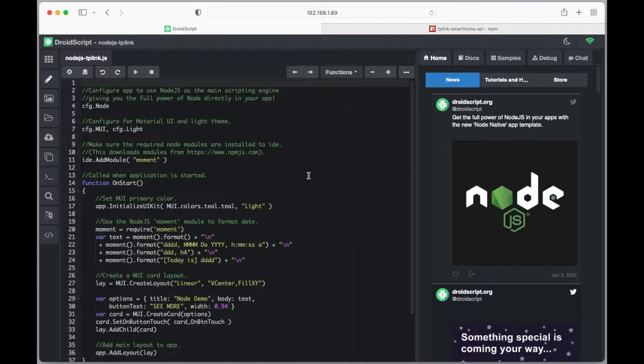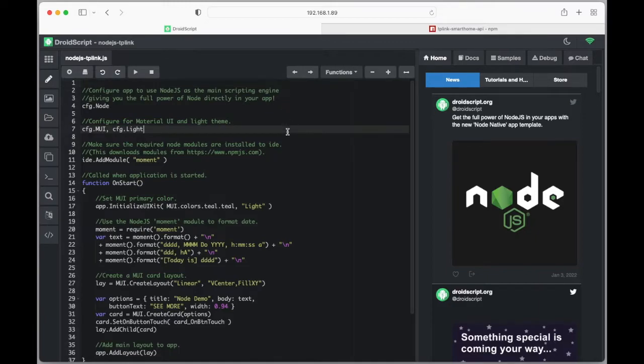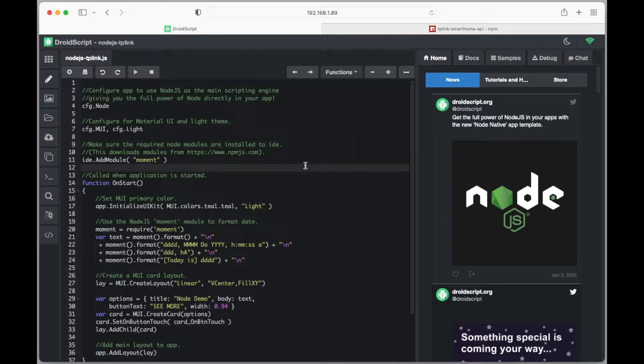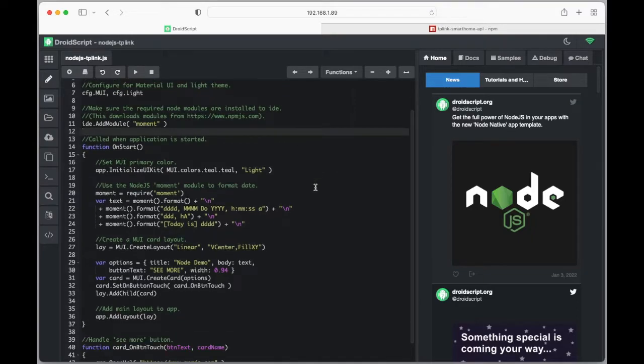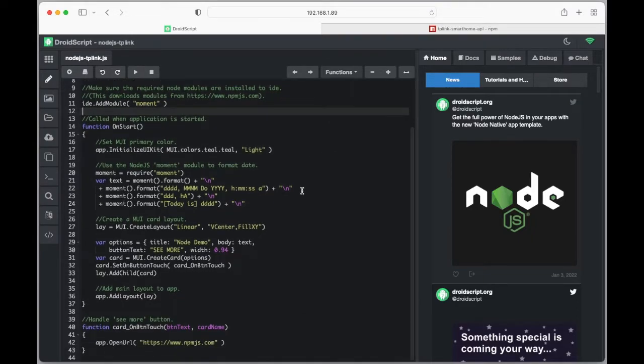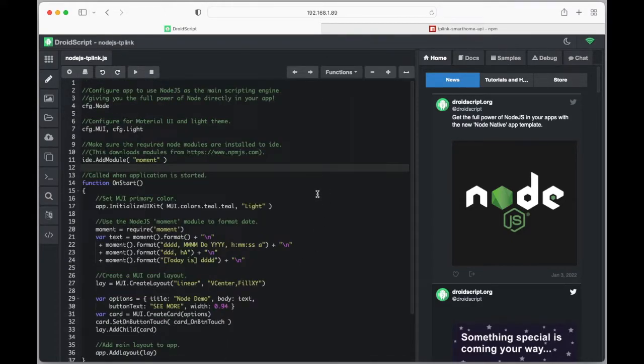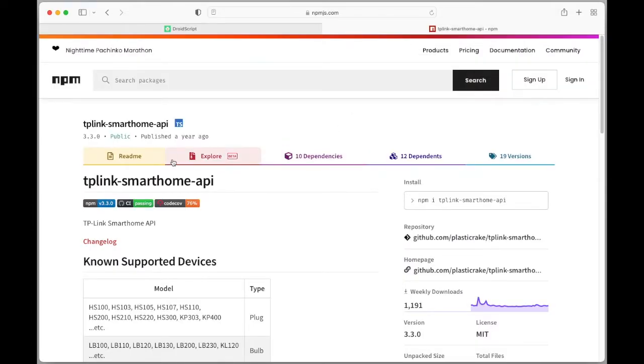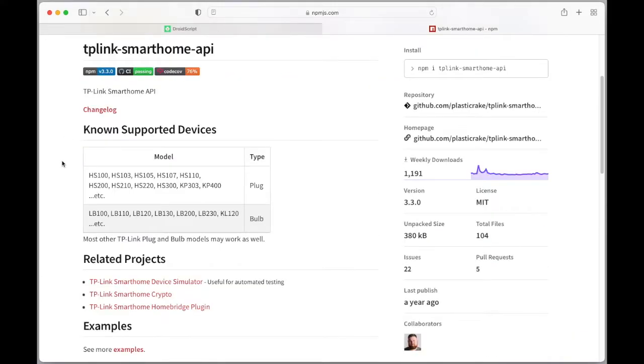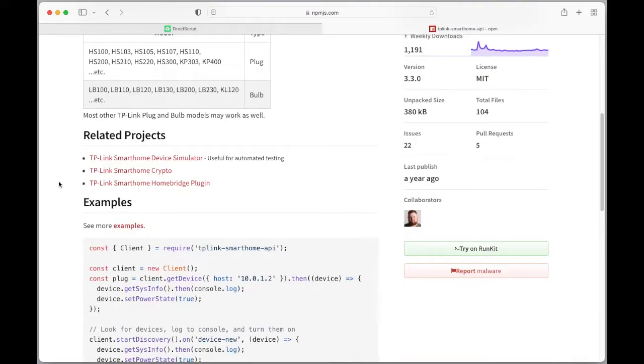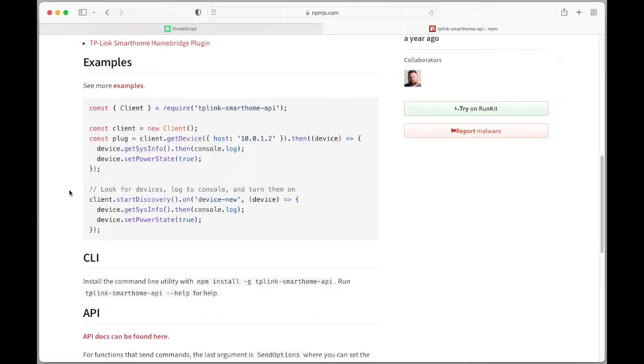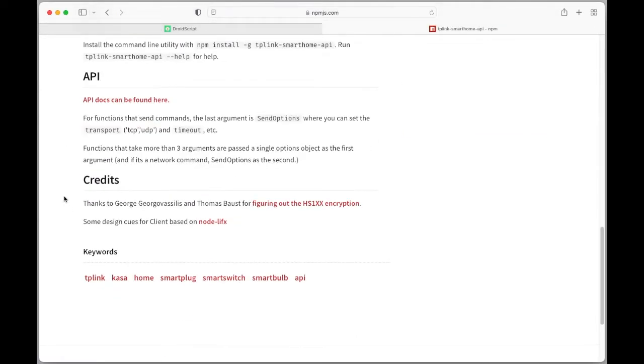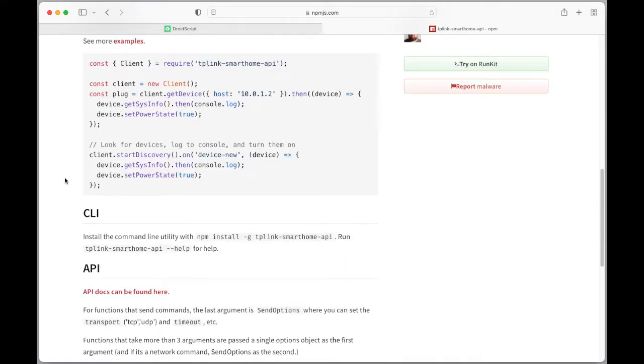We've got the nodes here, so it starts off. I'm also going to use the material UI plugin as well. Now the demo adds a module called moments - we don't actually need that. So what we do need is the TP-Link smart plug. If you search on the internet for the node TP-Link, you should come across this. On here it has examples on how to use it, but also how to add it.